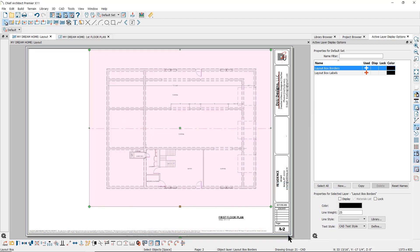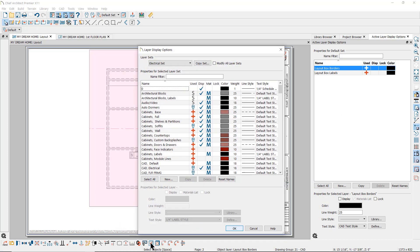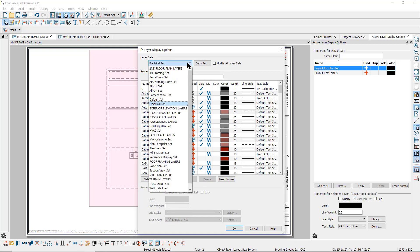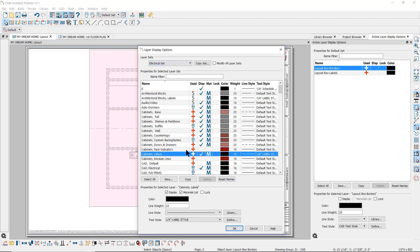You can also change the displayed layer set. Close the layout box specification dialog and then, with the layout box still selected, click on the layout box layers button. That will open the layer display options dialog, where you can change the layer set that is being used and/or edit the layers displayed in that layer set.